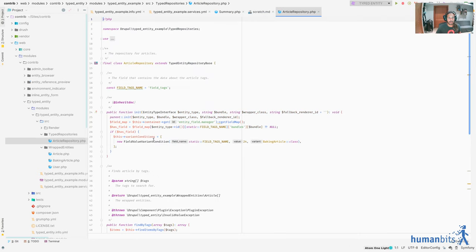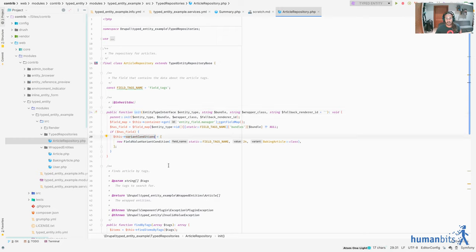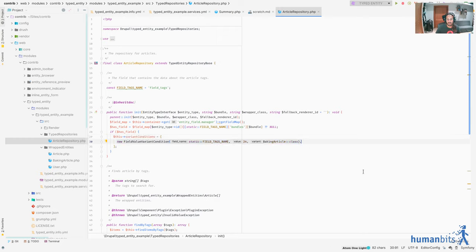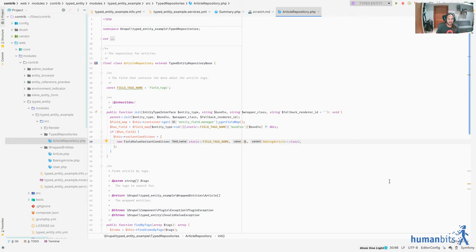So it's going to inspect the node and check for the bundle. And it's also going to check for something to decide if it's an article or a baking article. And how we define that something is in here, in the init method, we have these variant conditions. So if any of the variant conditions resolve to true, then you will have the class that you specify here being used. In this case, we're saying that the tag, the article is tagged with the term number 24, which is baking. So this is kind of the idea of having variants.